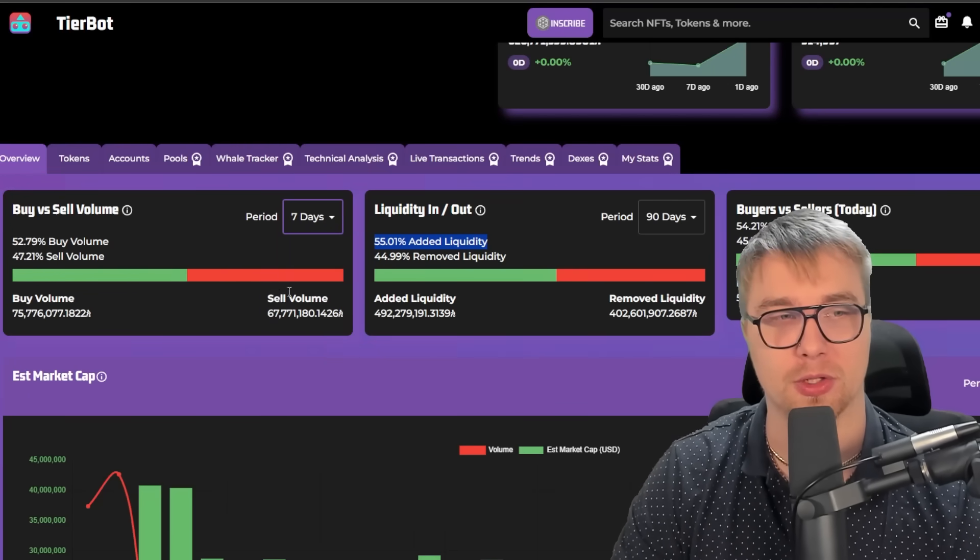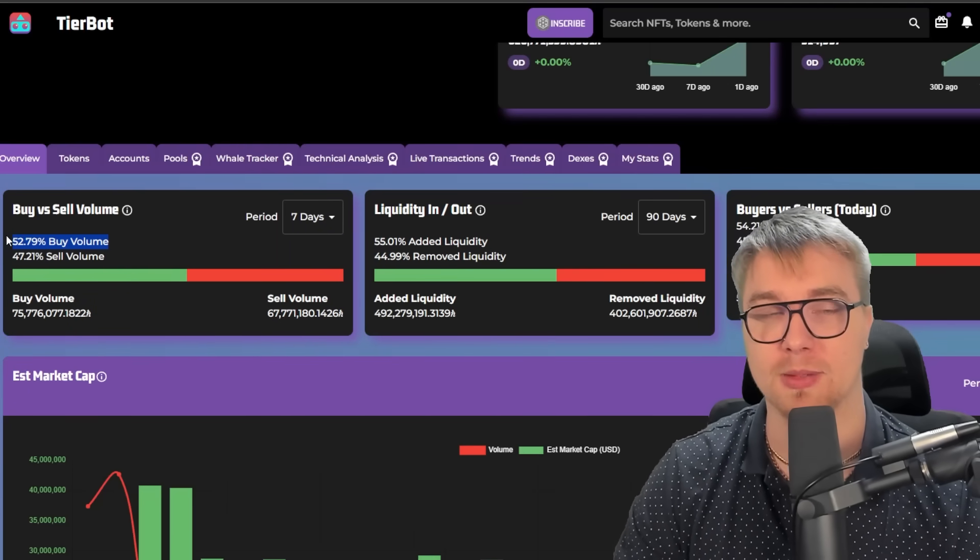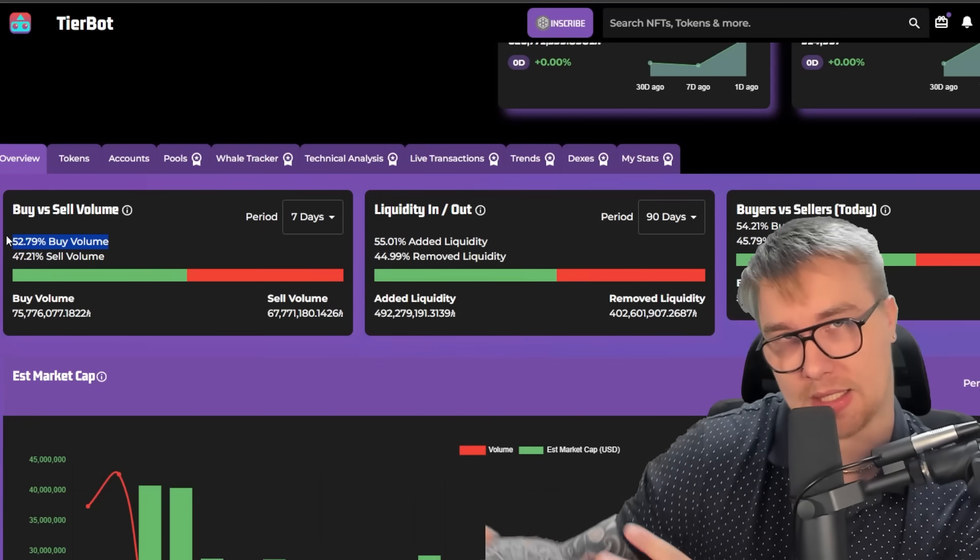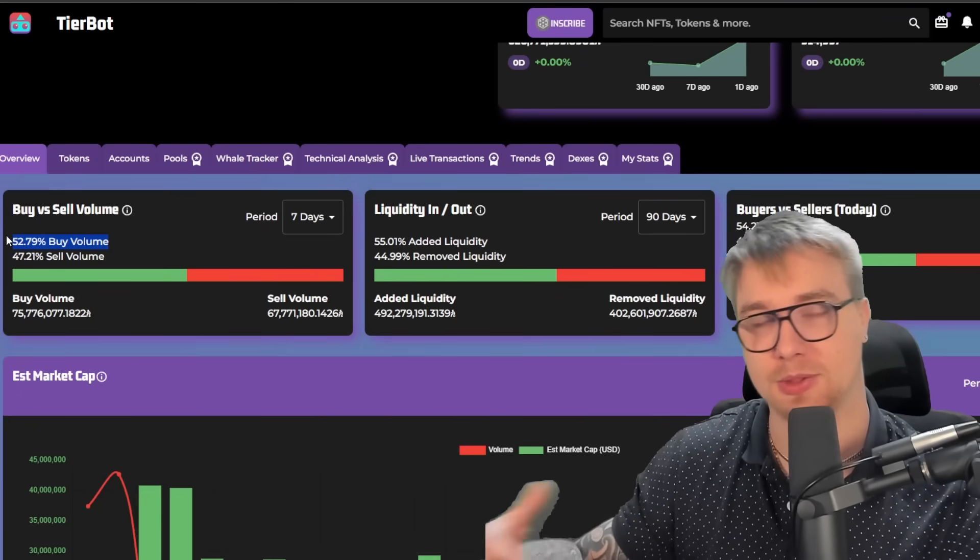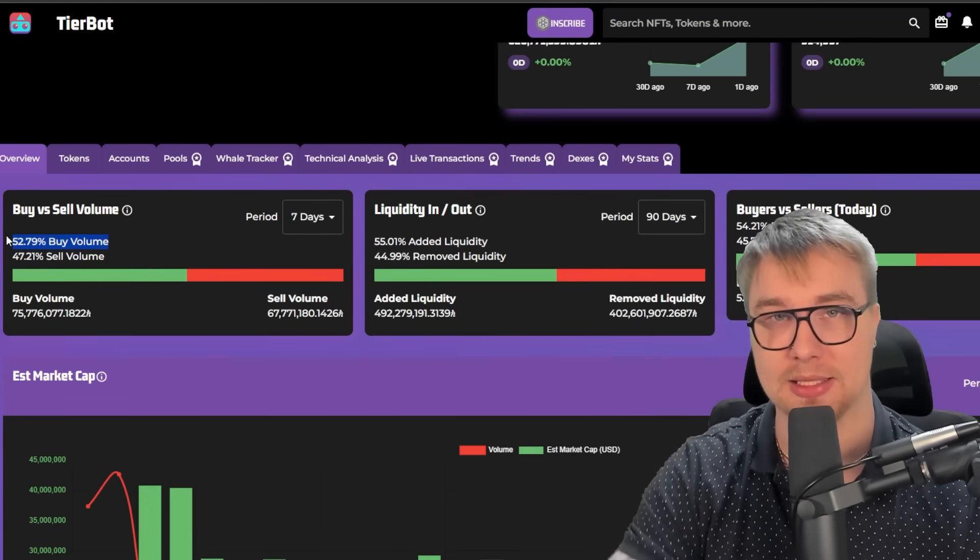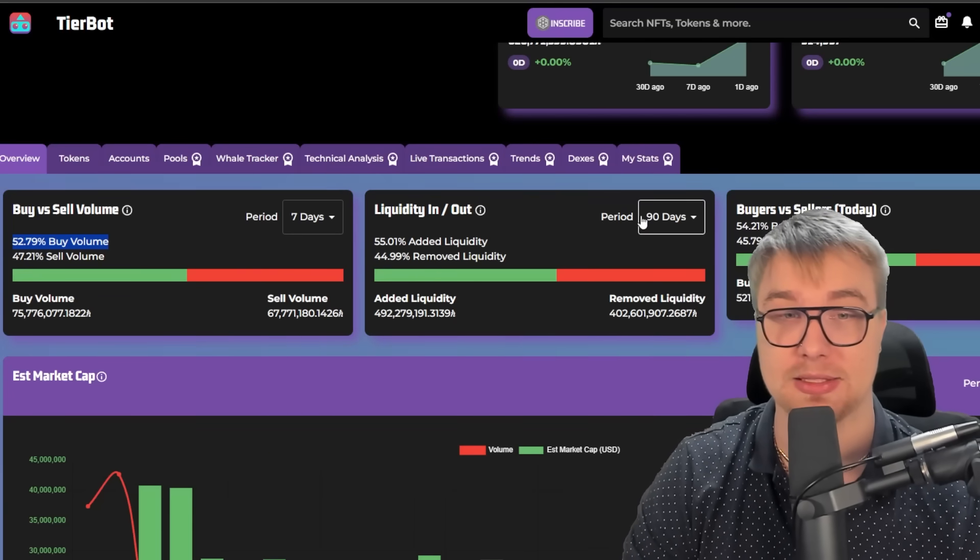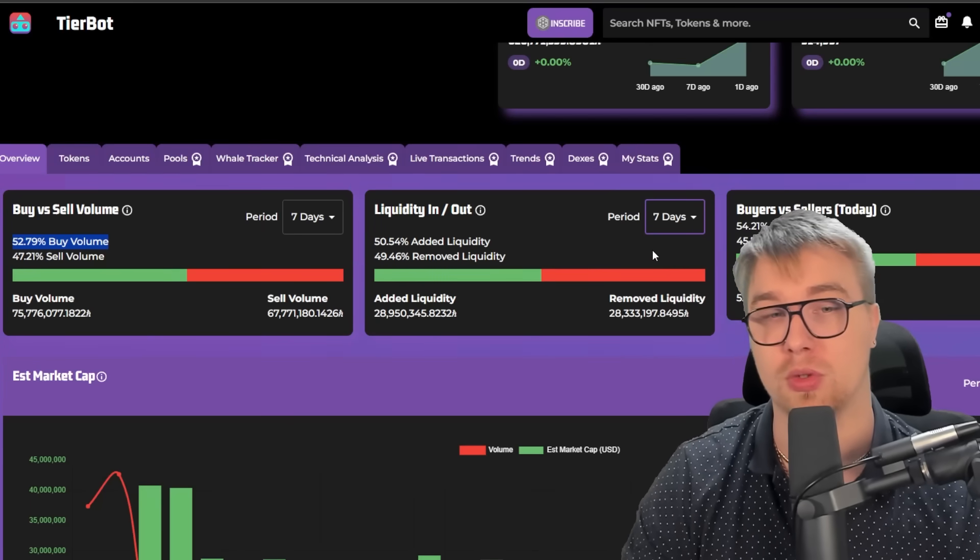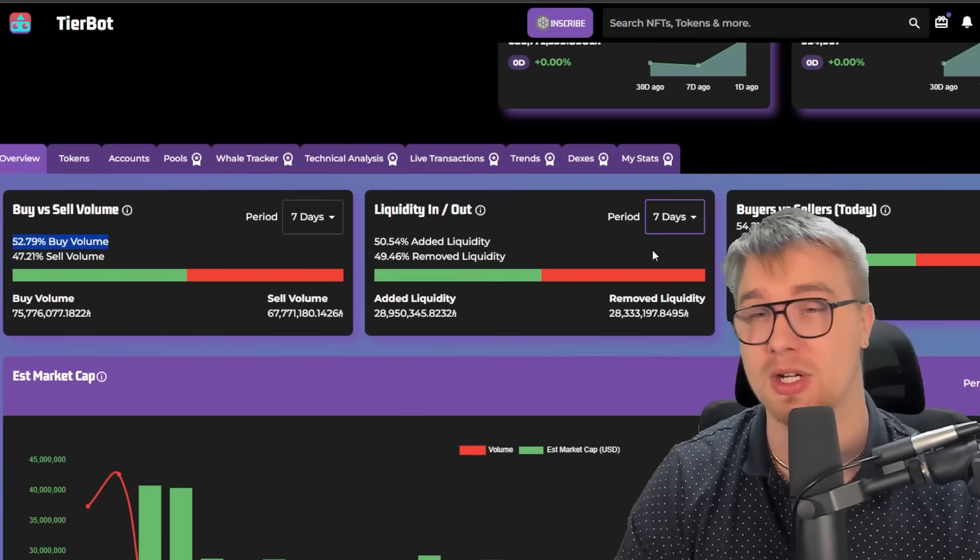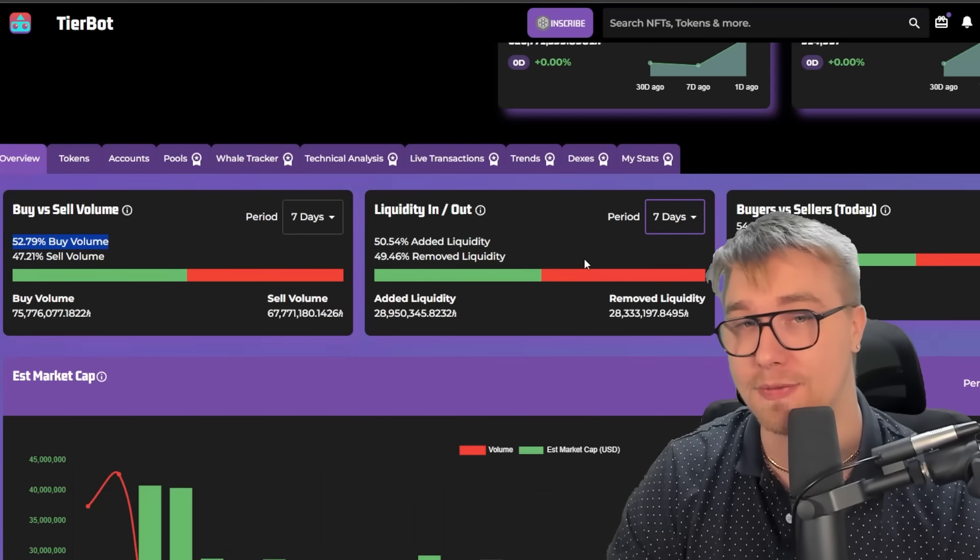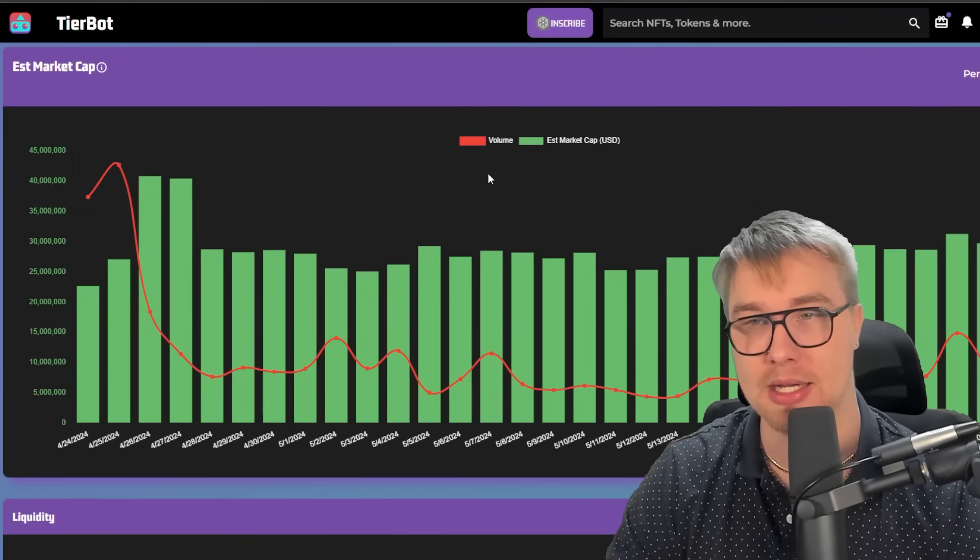But I want to show you guys over the course of the last seven days, we're seeing the buy volume go up astronomically over the course of this period as opposed to the last 90 days, which is showing that people are more bullish on HBAR at this moment than they were perhaps in the past. And same thing with liquidity in and out. We can see that lots of liquidity is still coming in to the ecosystem itself on these DeFi applications, which is once again an incredibly amazing sign.